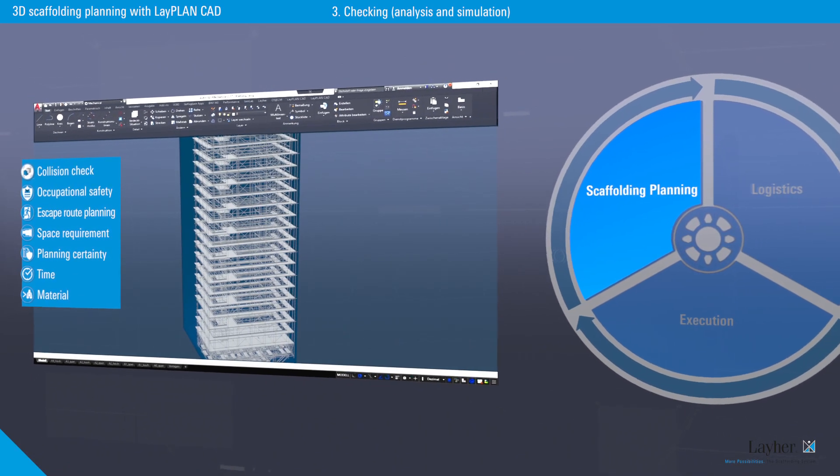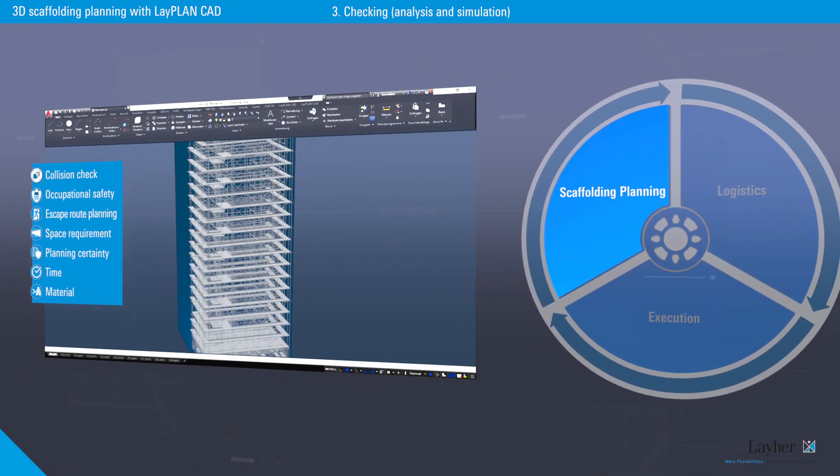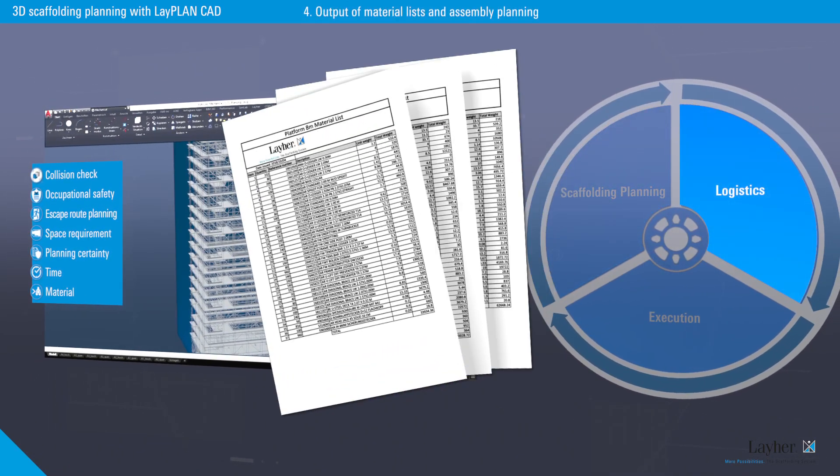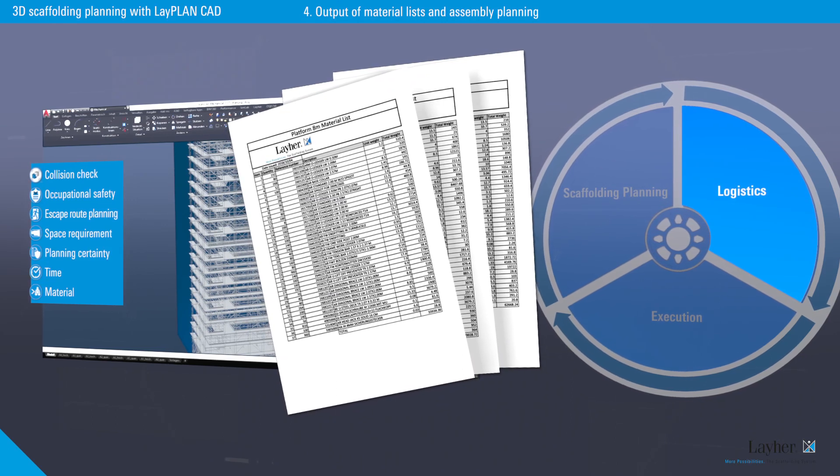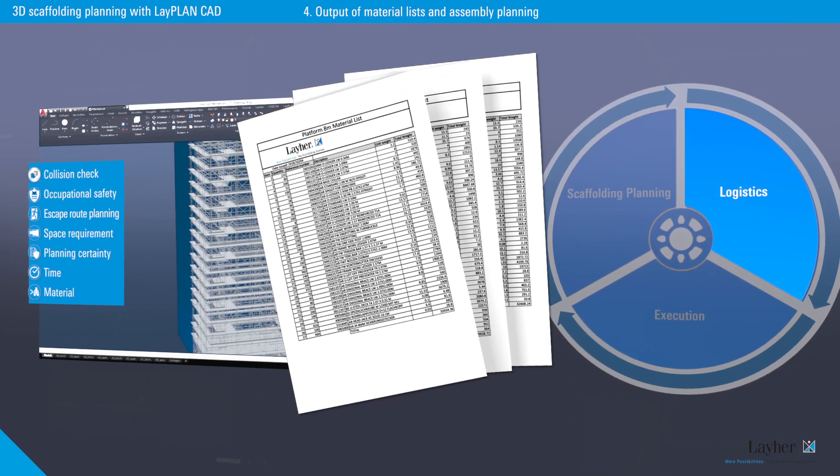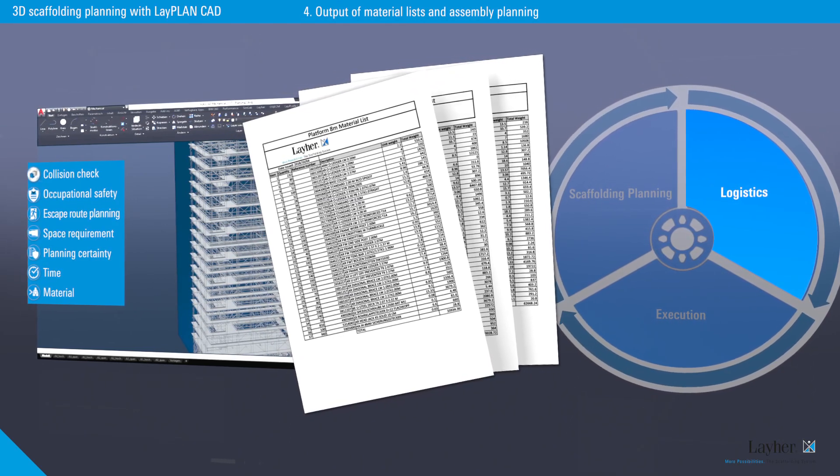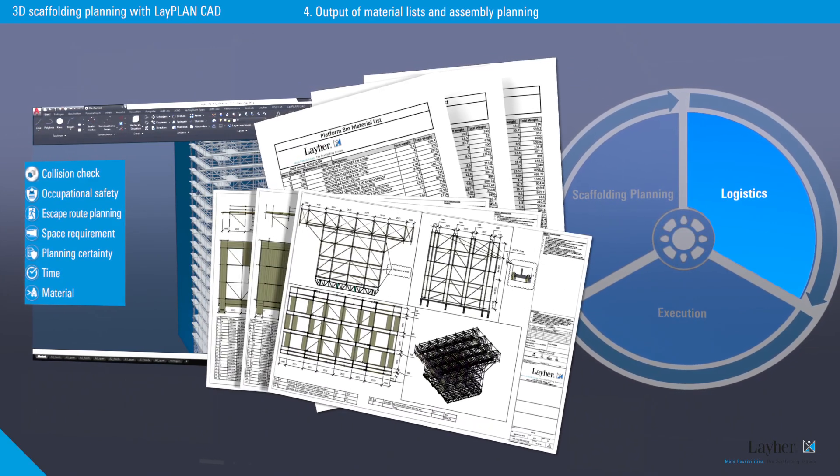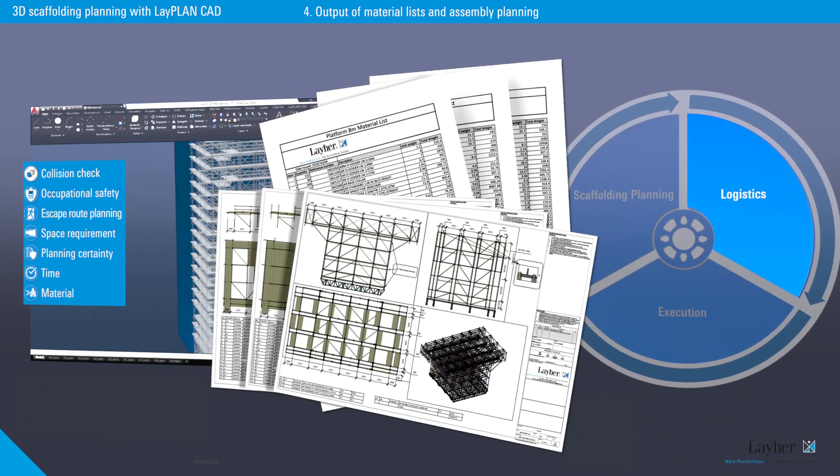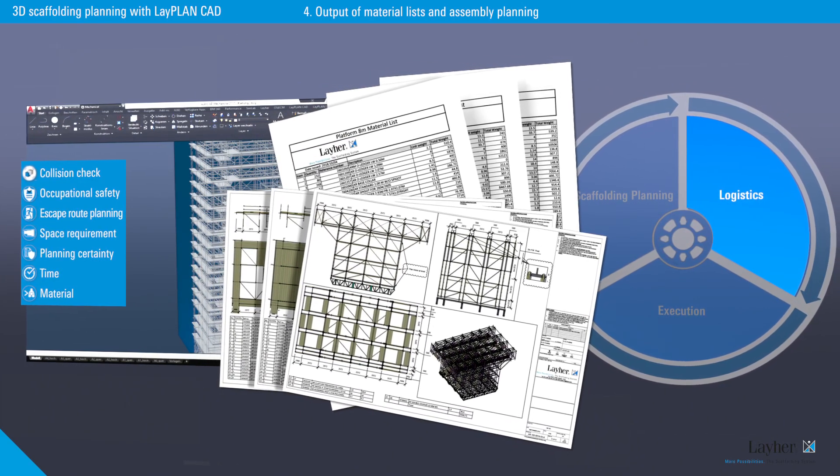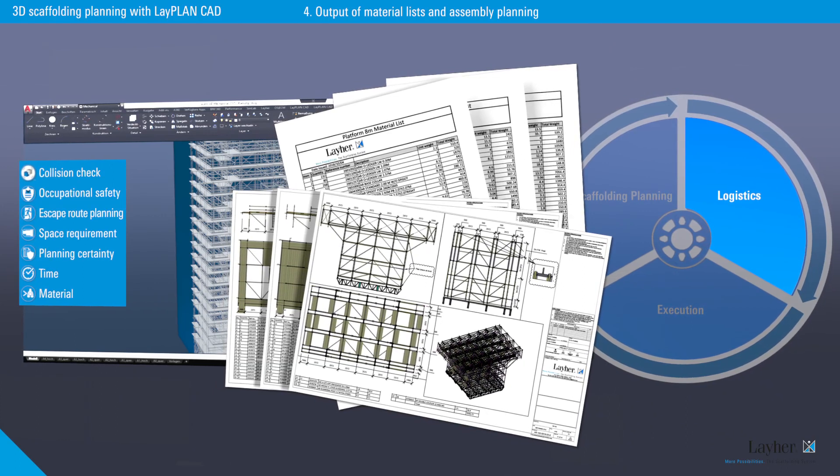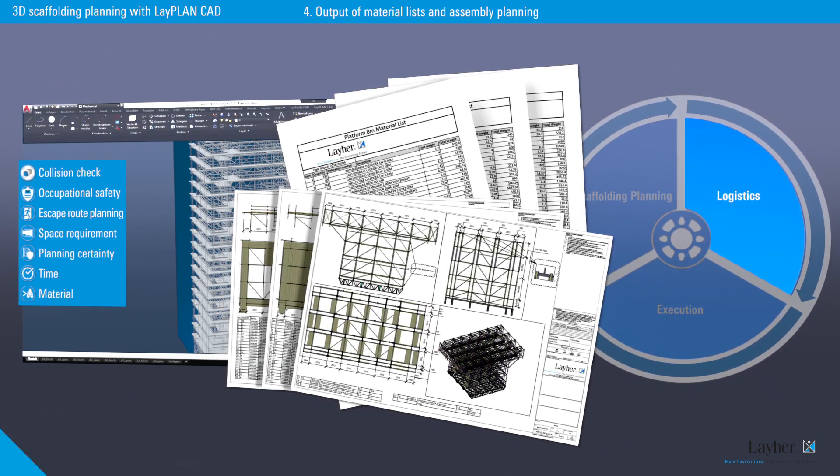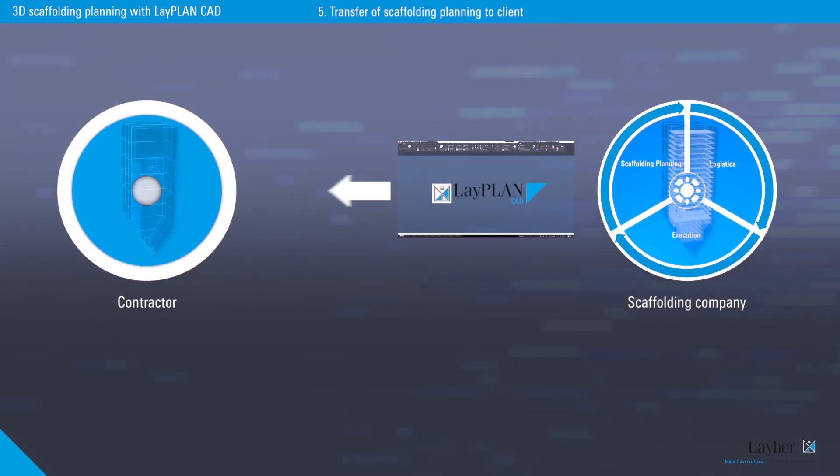What's more, less time and material needed for project implementation. Once the design is completed, the program creates material lists and assists in the creation of assembly plans. And in so doing, optimizes the logistics. Because only material which is actually installed is loaded up and transported.